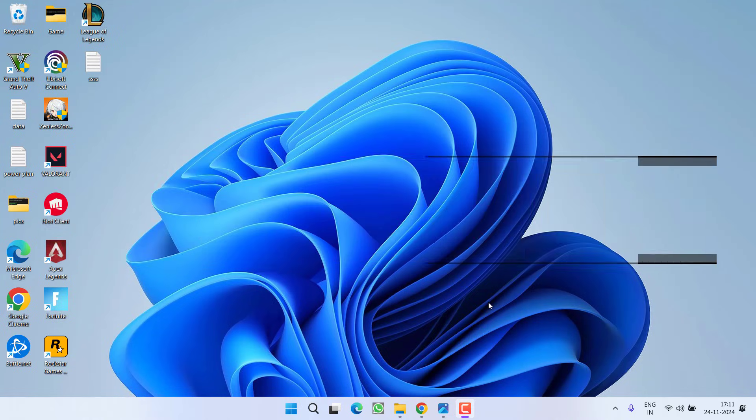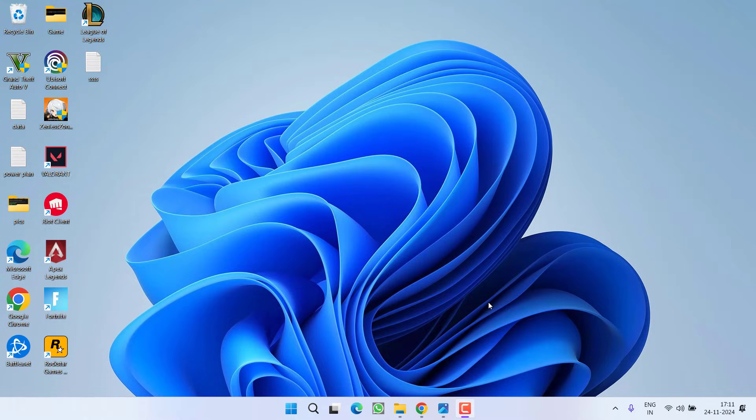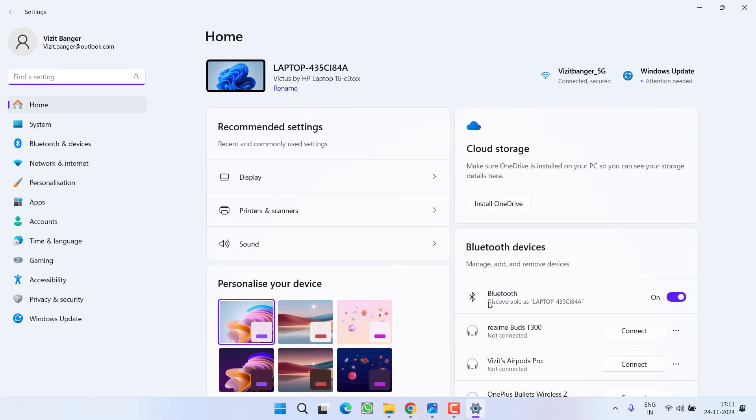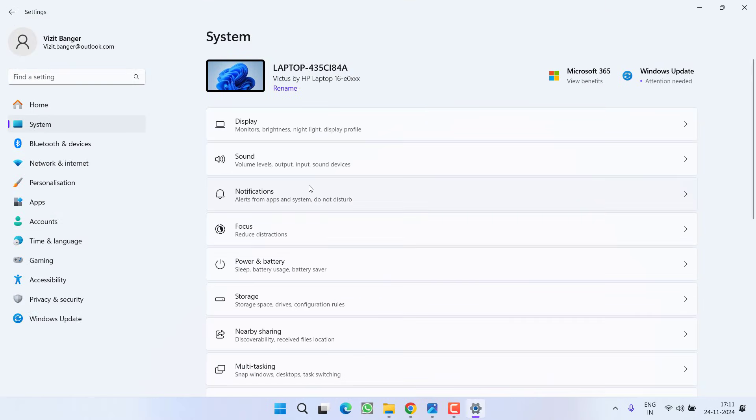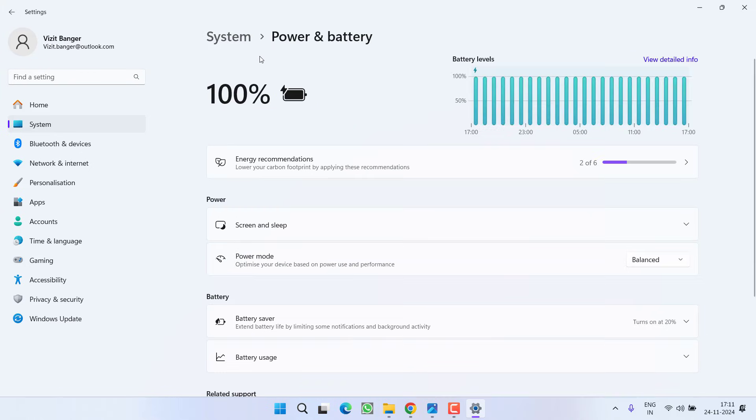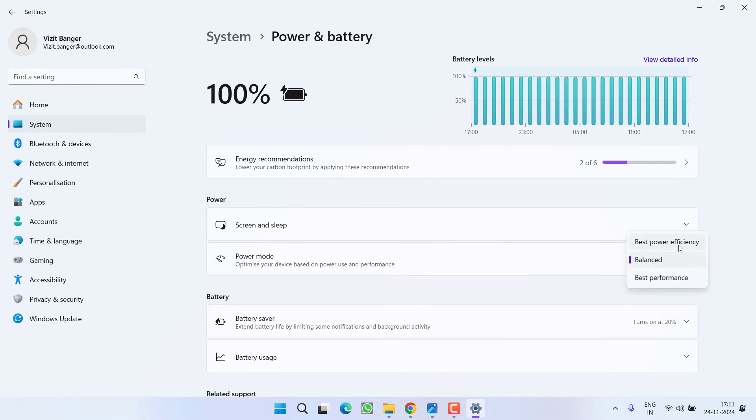First of all let's start with the basic troubleshooting steps. Head over to settings menu, click on the option System. Now click on the option Power and Battery. Under the power mode you will find three options: balanced, best performance, and best power efficiency. From here you need to choose the best performance.